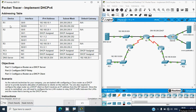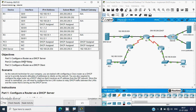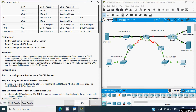Now we're back to our Packet Tracer. Here we can see our addressing table — it's the same as our previous activity. The objectives are: configure a router as a DHCP server, configure a DHCP relay, and configure a router as a DHCP client. As the network technician, you must configure a Cisco router as a DHCP server, and configure the edge router as a DHCP client to receive an IP address from the ISP. The two LAN routers will relay DHCP traffic to the centralized DHCP server.